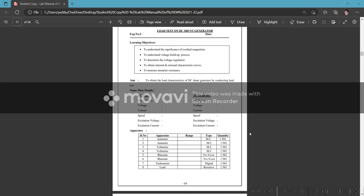Okay, hi. Namaste. Today I will explain the load test on DC shunt generator. The object is to understand the significance of residual magnetism.